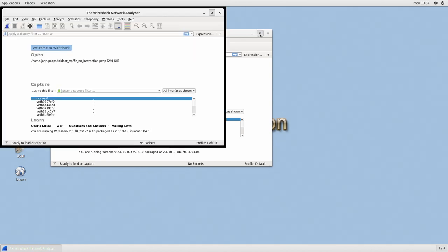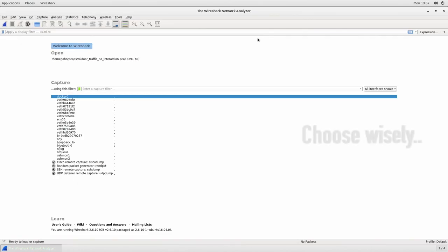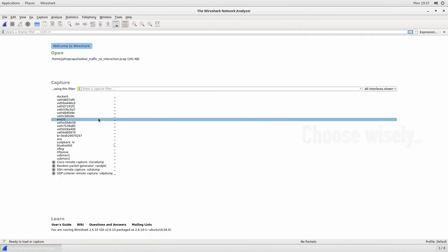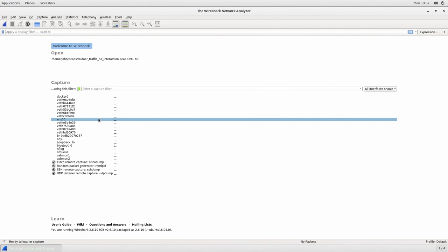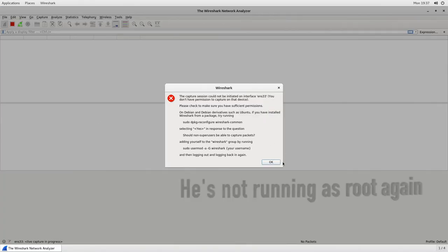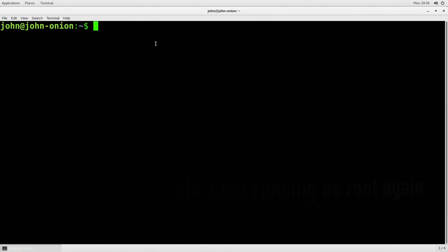Once we're in Wireshark, Wireshark has the ability to list out all of the interfaces on the system. This is once again very similar to what we saw with the tcpdump video with the minus capital D. I can choose any of the interfaces and it'll pop up and it'll say hey you need to be running this as root.